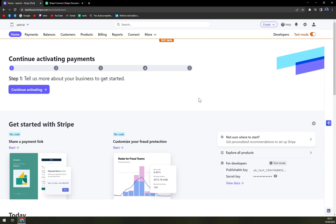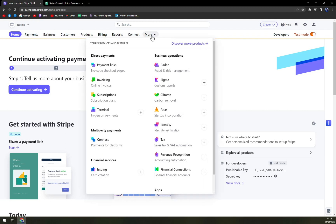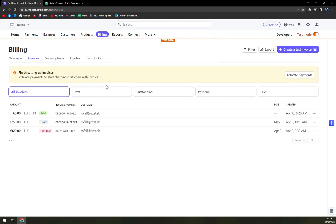What we have to do now, we have to really focus on the top corner of our screen. In here we have this 'More' option, which is the last option in our top bar. Here we have 'Invoicing', and we're going to click on 'Invoice'.